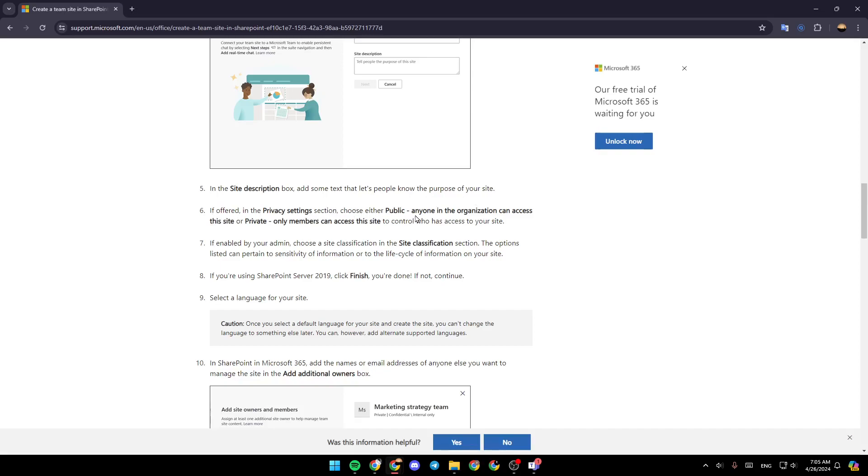If enabled by your admin, choose the site classification in the site classification section. The options listed can pertain to sensitivity of information or to the life cycle of information on your site.